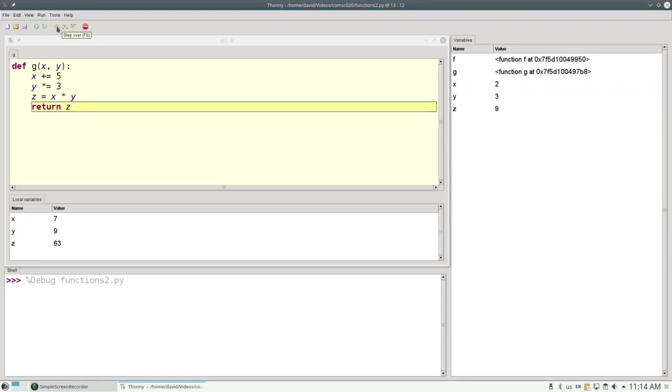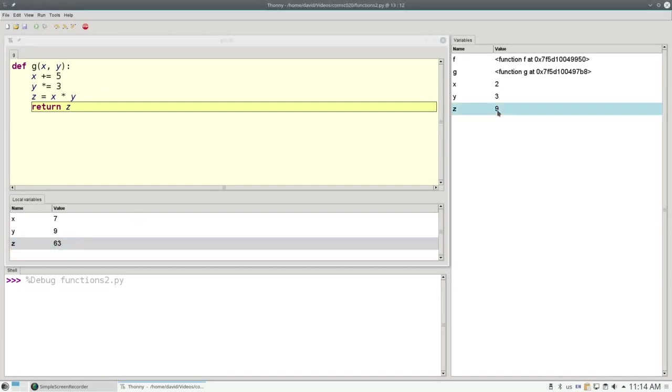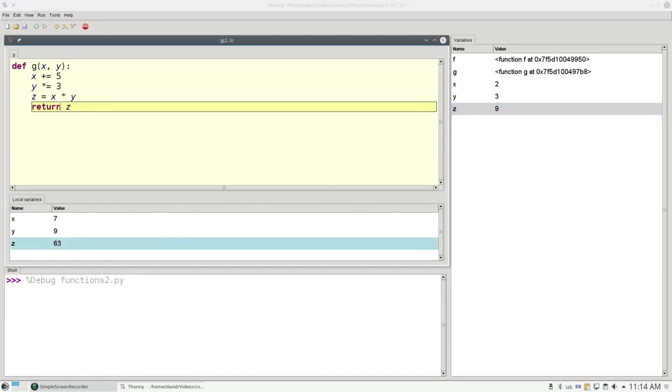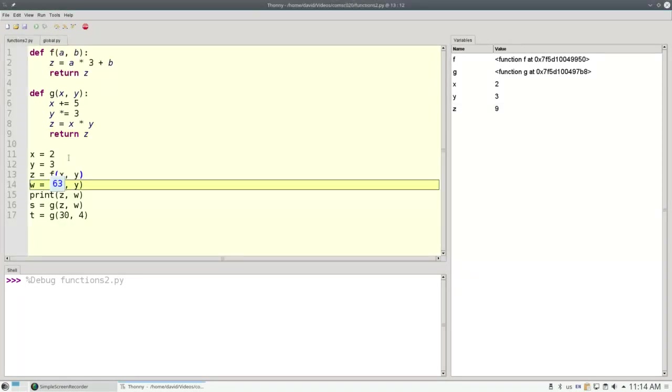And when I execute this line, I get a local variable z, 63, which has nothing to do with our global variable z that's been defined in our main program. And again, when I return z, these local x, y, and z all disappear.